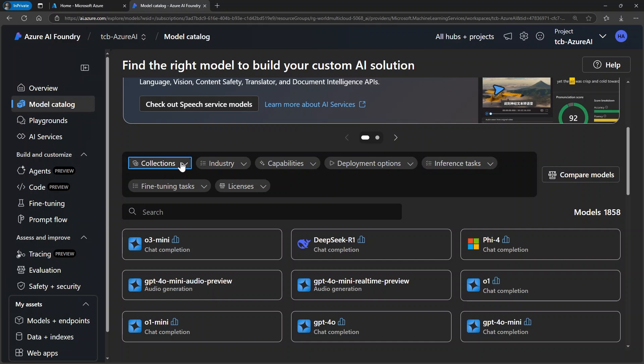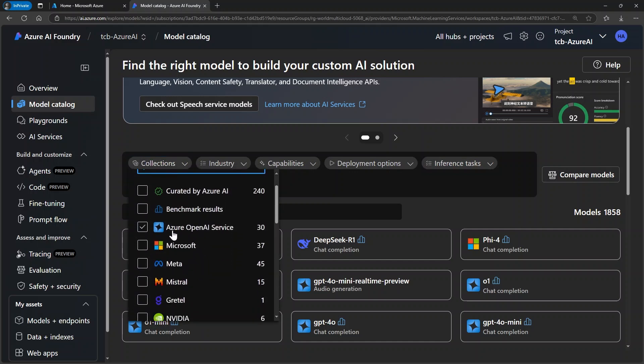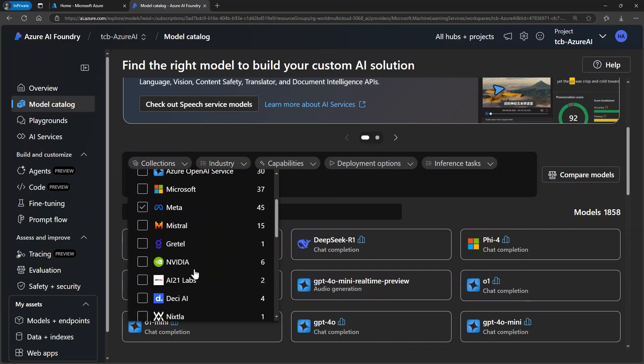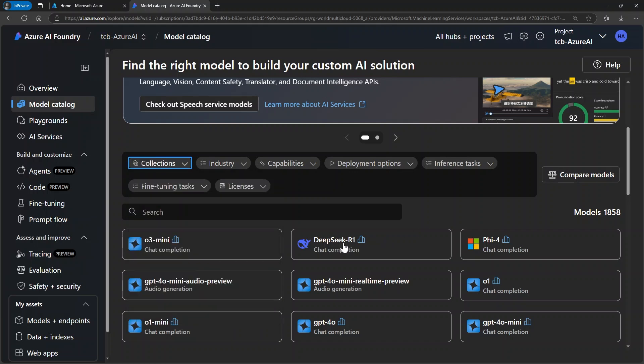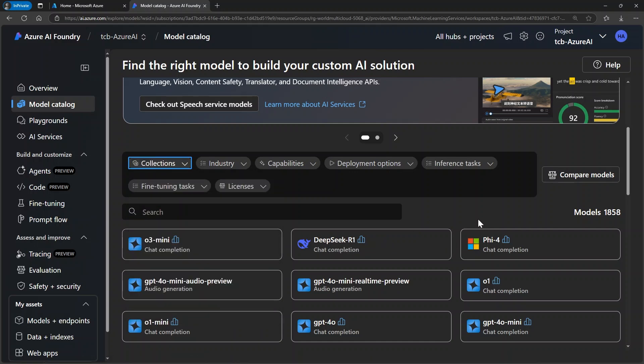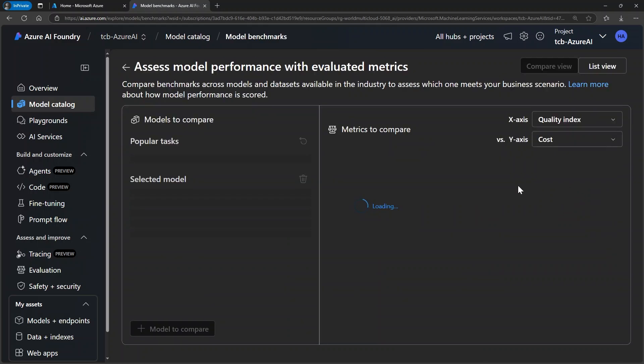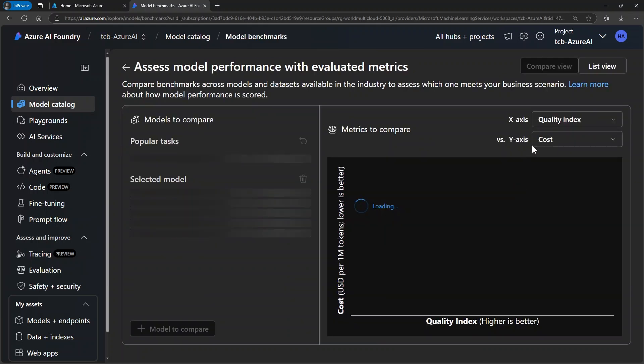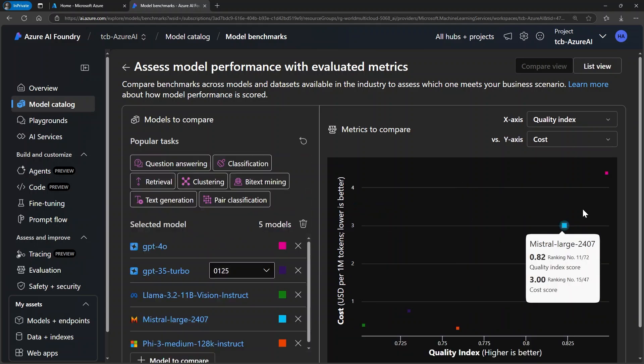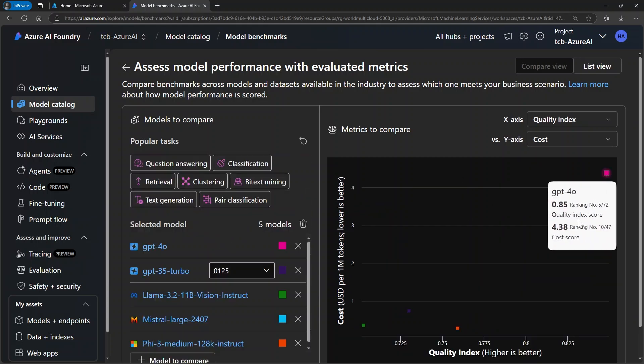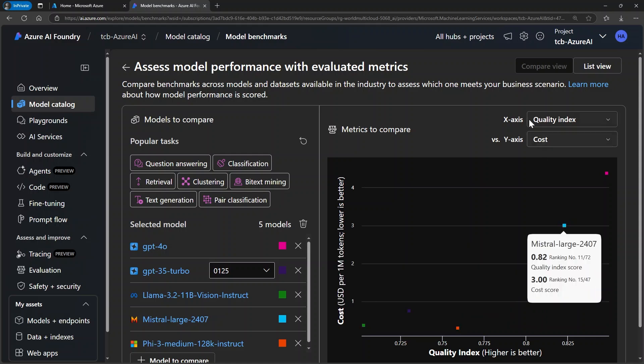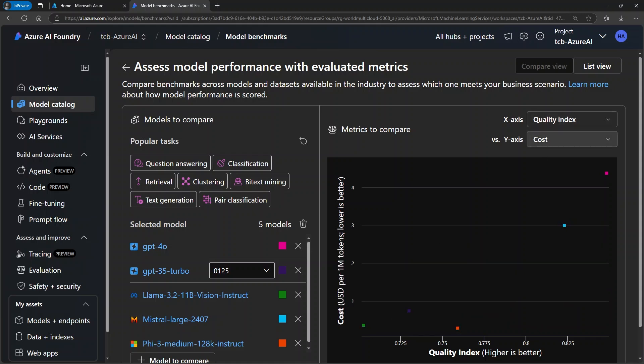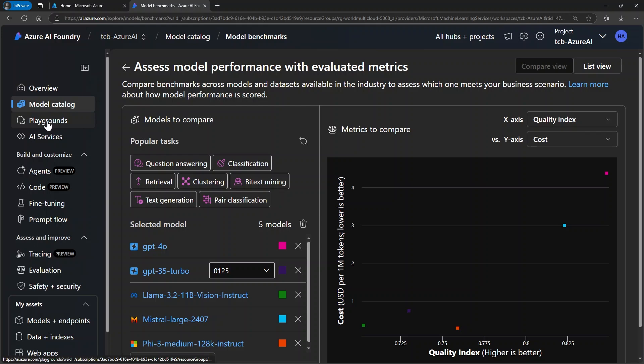It's also possible to filter by a particular provider, like the Microsoft and Meta models. We even have the DeepSeq option. There's already a DeepSeq model available for use. Another very interesting feature we have is Compare Models, where you can compare models. For example, I want to make a comparison between the quality and the cost of two models that I have in a particular project. So, as well as selecting the models to carry out this test, it gives you a graph showing the comparison. In this case, one axis is for quality and the other for the cost.